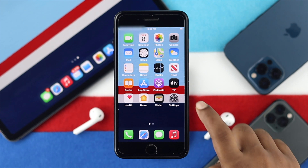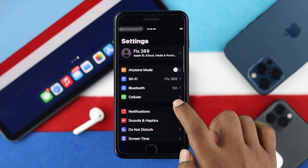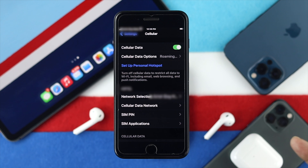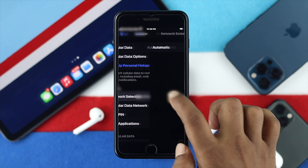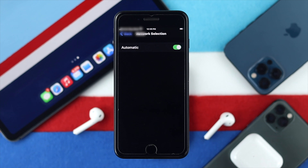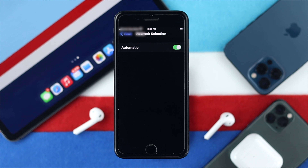In the second process, tap Settings and then tap Cellular. Once you're here, simply choose your network selection, which should be set to automatic. Go ahead and tap on it and turn on the automatic option in order to solve the problem. Once you have set your network selection to automatic, check whether your problem is solved or not.